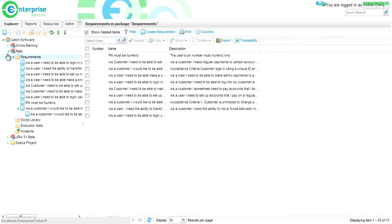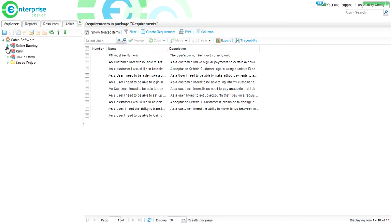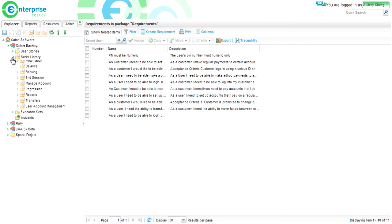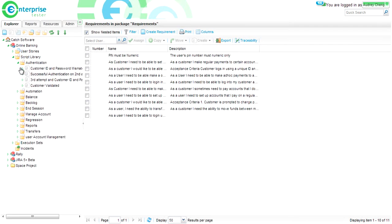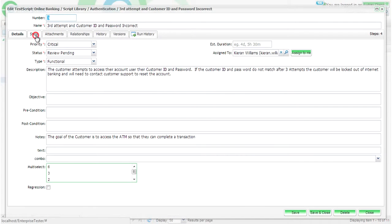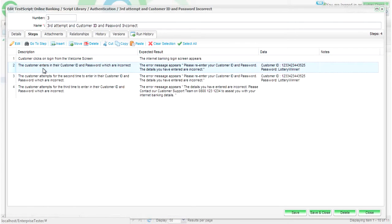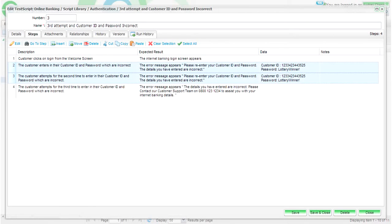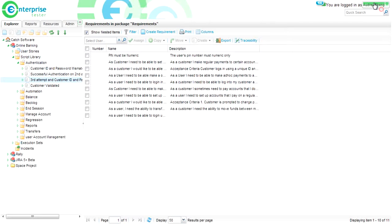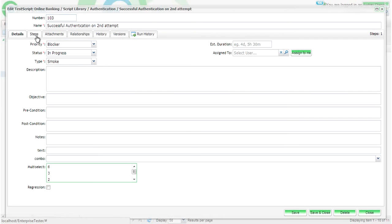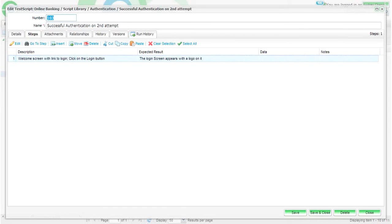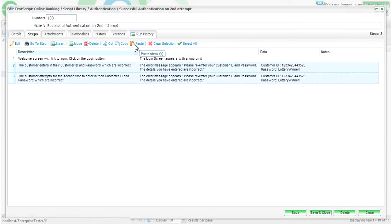In addition to the Rally integration, we have added a number of new features in Enterprise Tester, including the ability to copy script steps. From the Steps screen, simply select and copy the steps that you wish to copy to a new script. Close your screen or open your script in a new browser, navigate to the Steps screen and simply paste the copied steps.